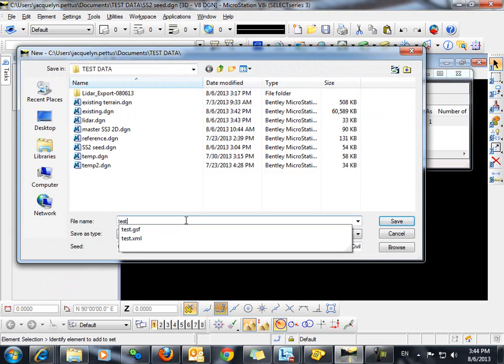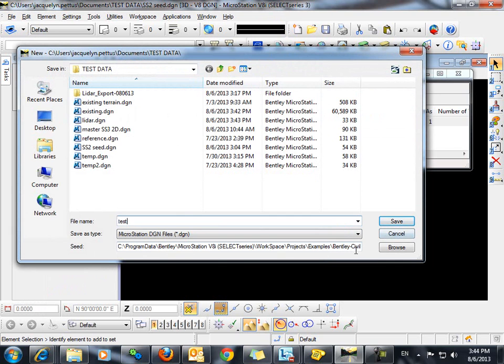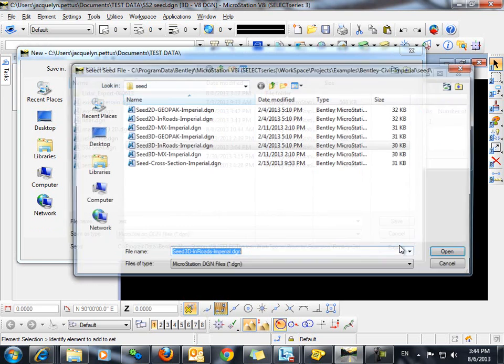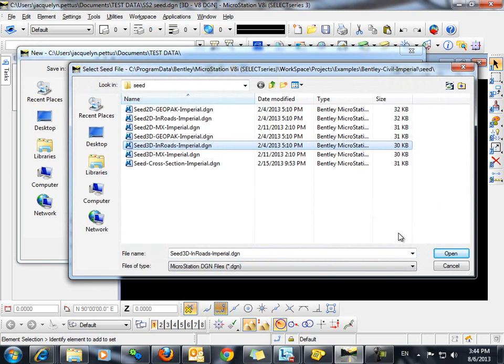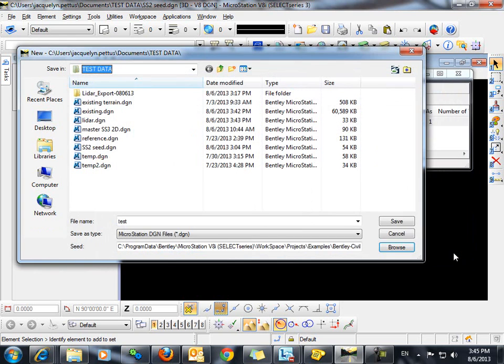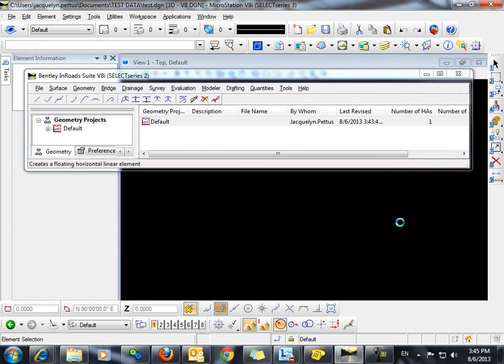We'll give it a name. Then we'll browse to select our Seed file. It's very important here that we choose a 3D Seed file. Select Open and Save.